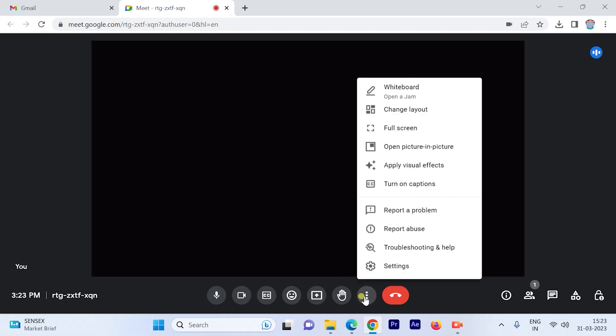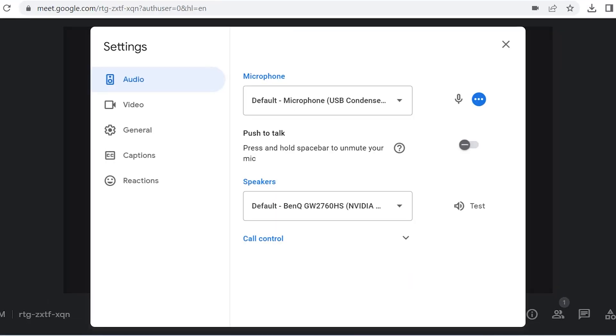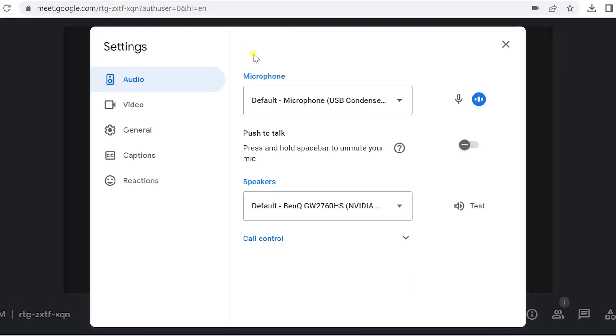Once you start the meeting, many times before you send invites to others, you need to check your audio and video connections are appropriate. Just go to these three vertical dots mentioned here and then click on settings.